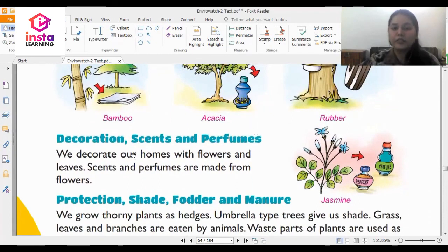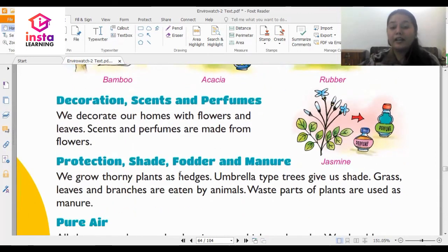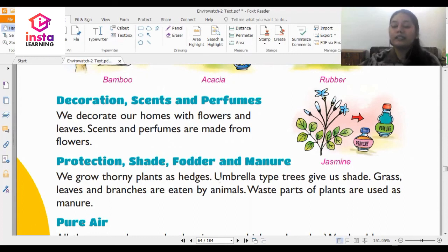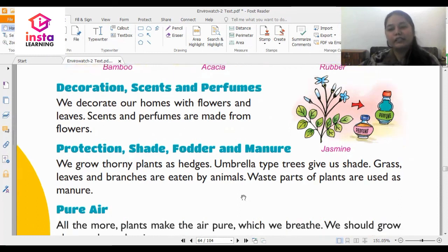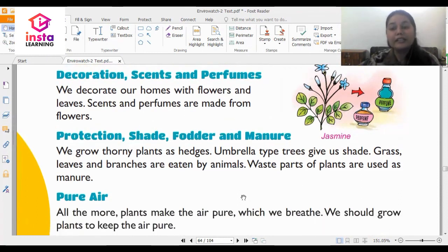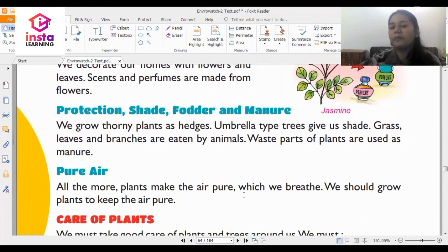Decoration, scents and perfume: we decorate our homes with flowers and leaves, and scents and perfumes are also made from flowers. For protection, shade, fodder and manure: we grow thorny plants as hedges, umbrella-type trees give us shade, grass and leaves and branches are eaten by animals, and waste parts of plants are used as manure. And most importantly, plants make the air pure, which we breathe.